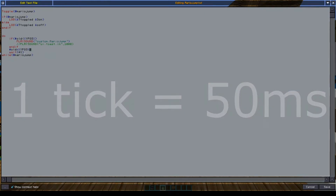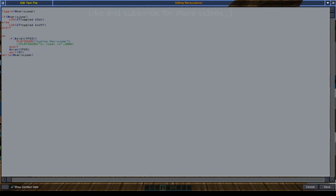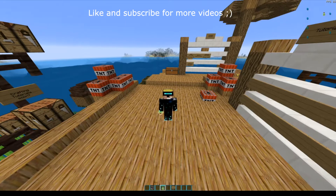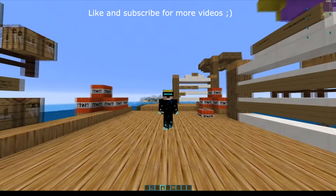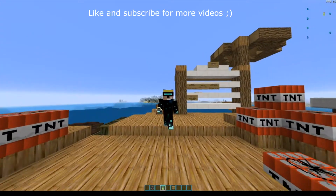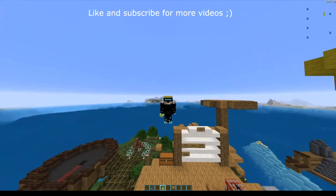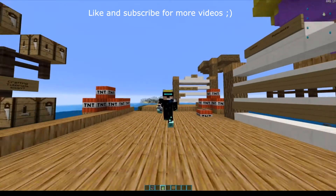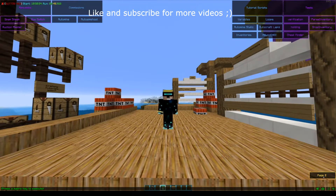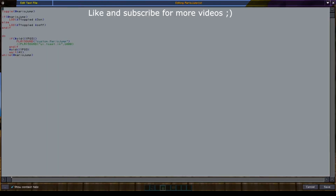20 ticks is one second. So every four ticks, it checks if your old position is less than your new position. So if I go up, it registers as going up — if I go up a slab or fly up, it'll trigger as well. This is a very quick script to showcase the play sound command, and here you have 'custom.mario_jump'.